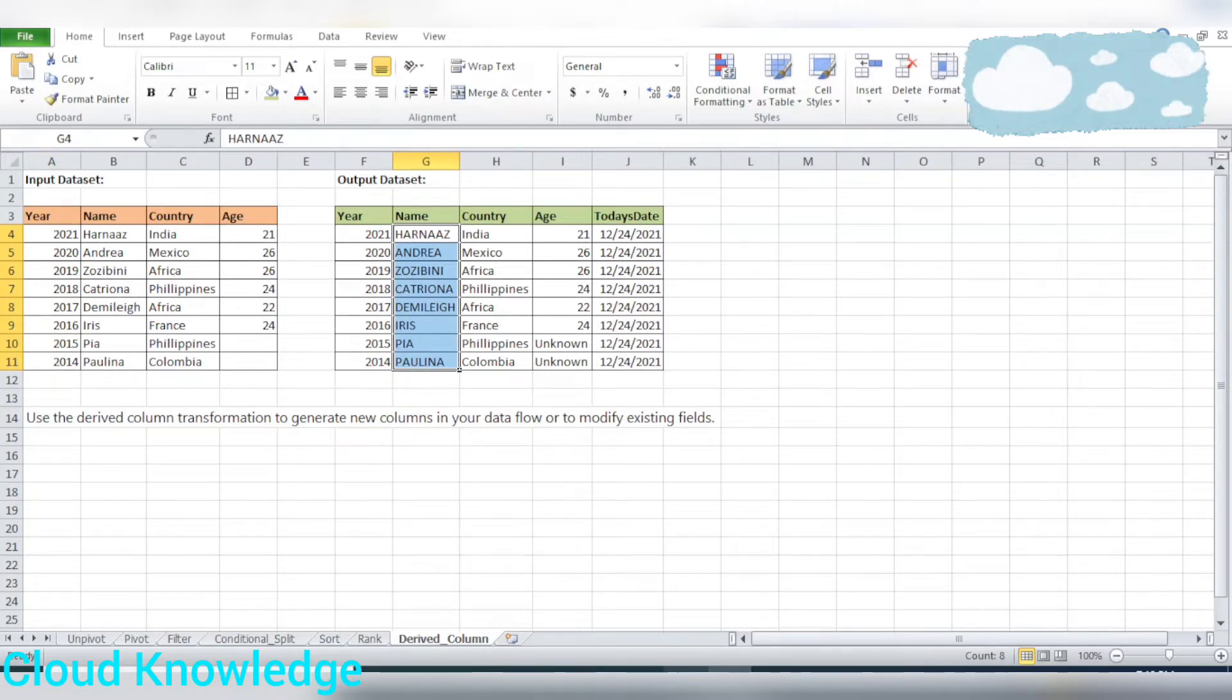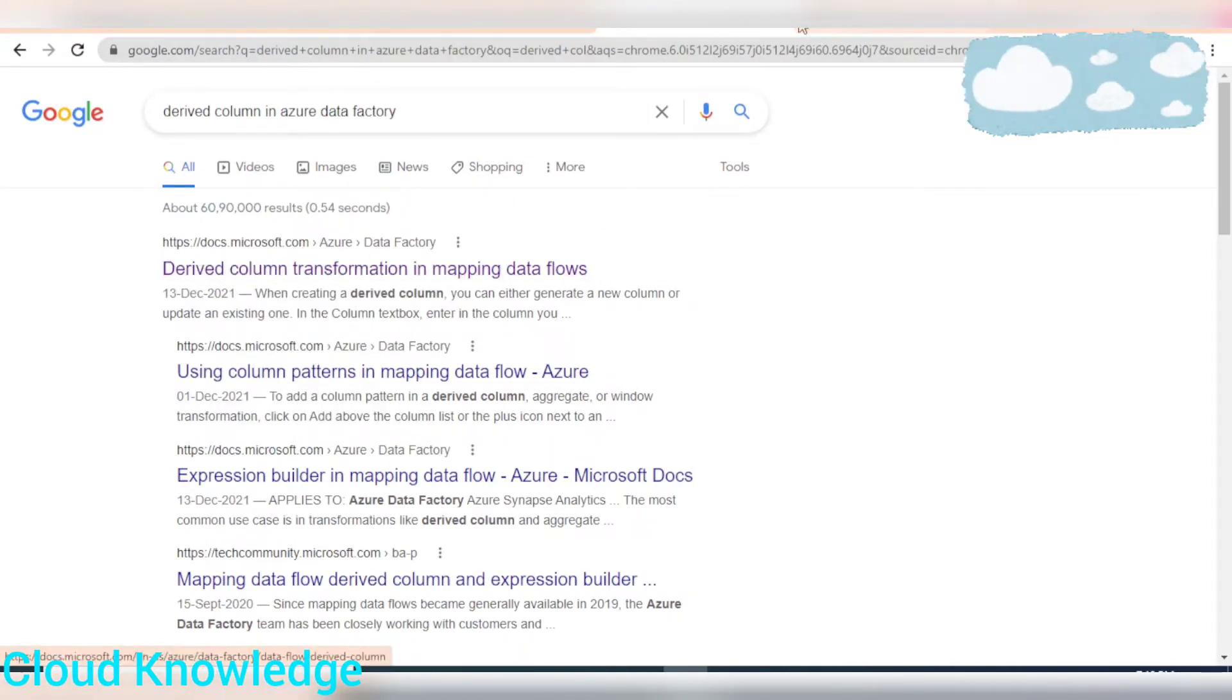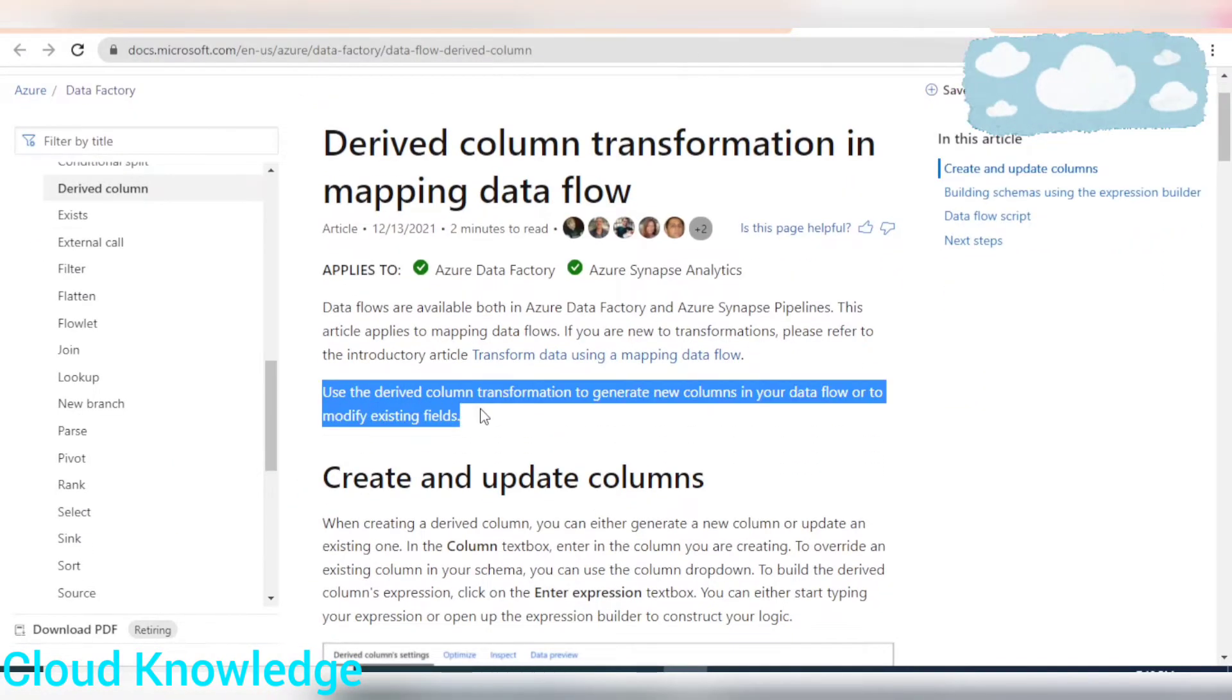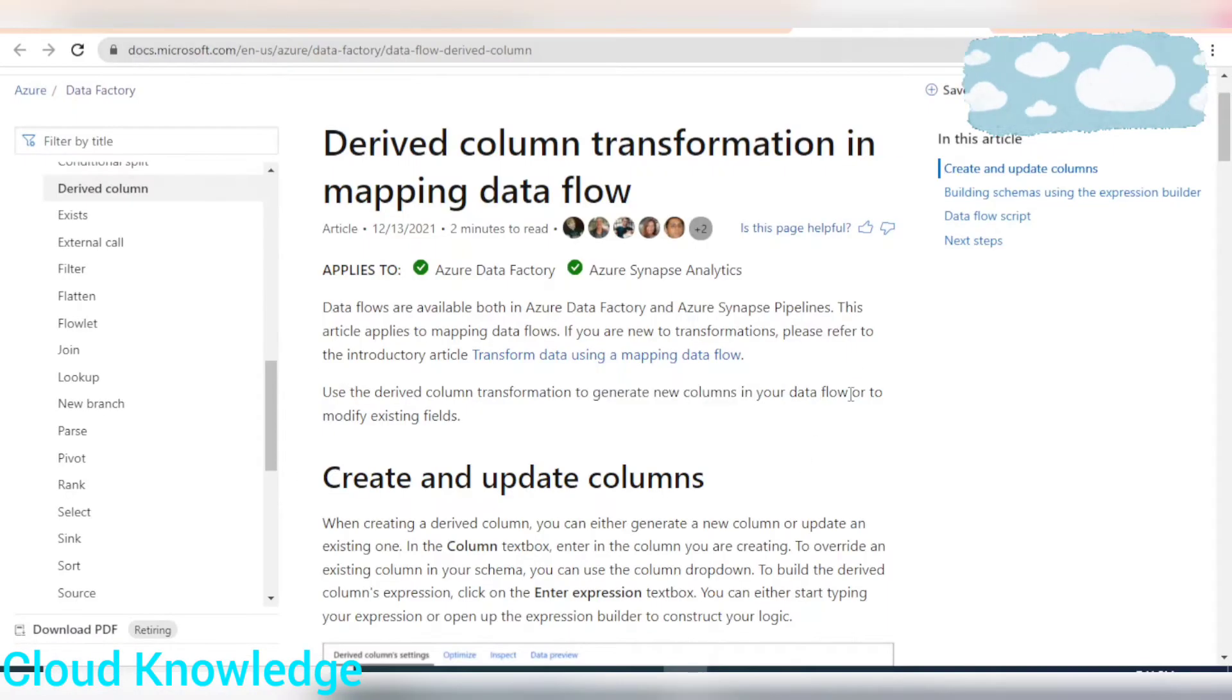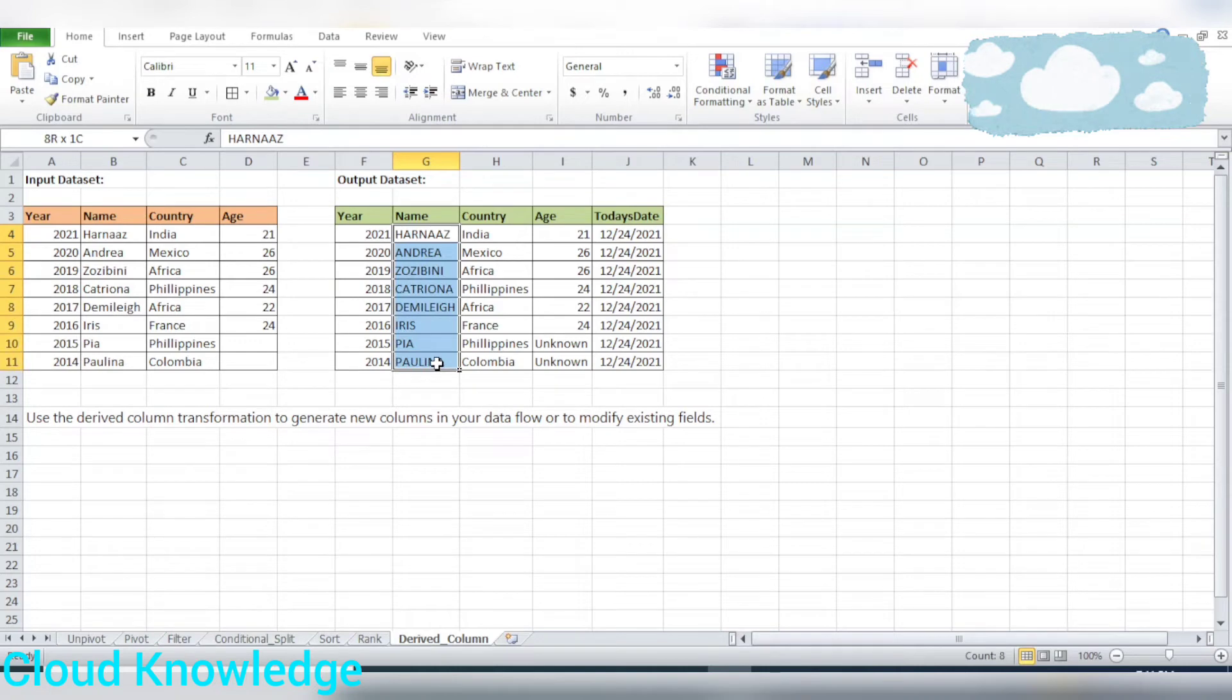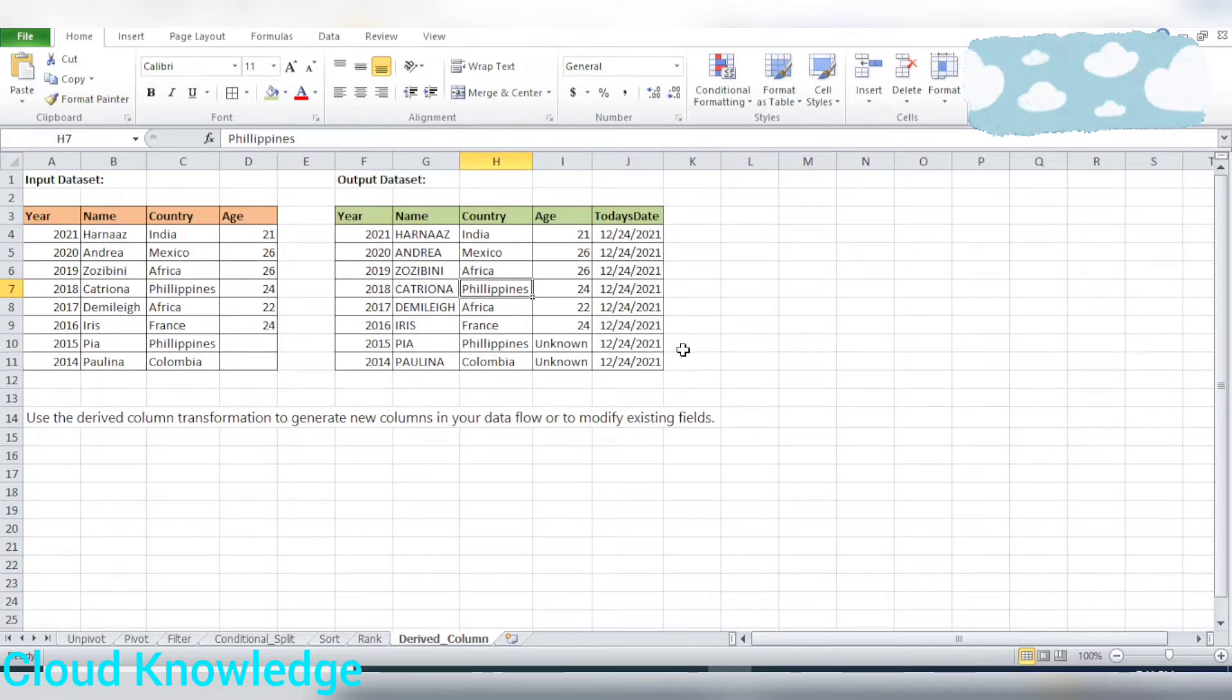Let's go to the official documentation page of Azure. So this is the page from Microsoft, derived column transformation. It says use the derived column transformation to generate new columns in your data flow. So in our data set, the new column here is today's date, an extra column. Then we can do modification onto the existing fields. So existing modification, what we are doing, we are converting the name into upper case and then existing null value into a user defined value. So let's do it into the portal.